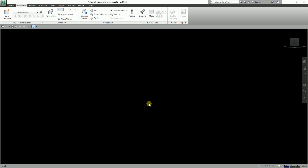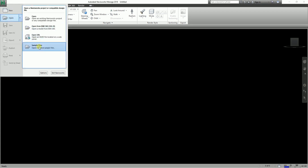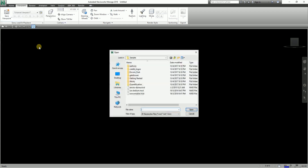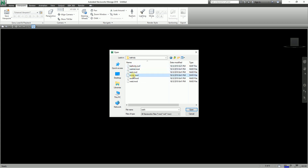I'm also going to teach you how to create viewpoint animations. To follow along, I'm going to use the sample Navisworks file. Make sure 'All Navisworks Files' is set as the file type. I'm going to open the 'bathct' folder and open the 'east.nwd' file — you can also open your own Navisworks file.